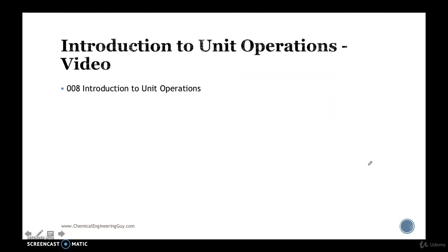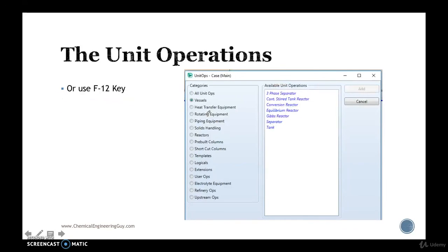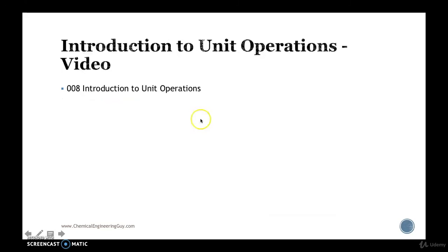So let's go and check out in the Aspen HYSYS software, how do they show in the program itself. So see you in the next video.